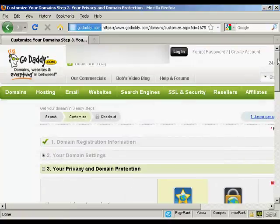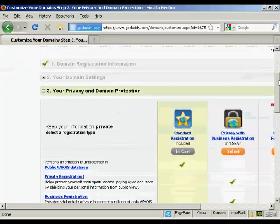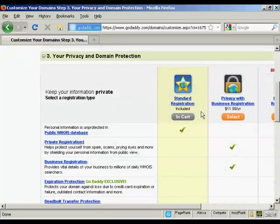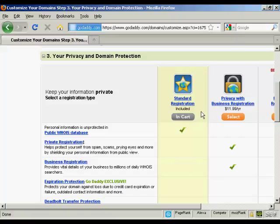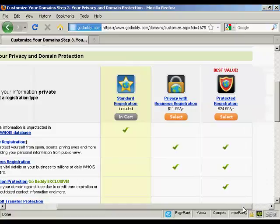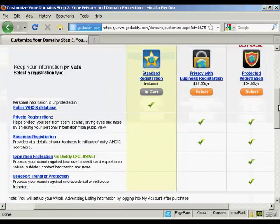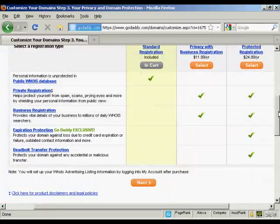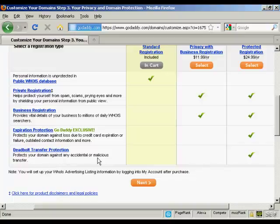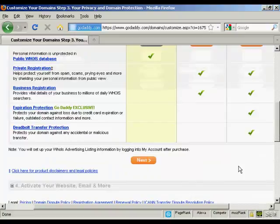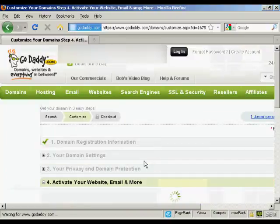Then it asks me for my privacy and domain information. Standard registration means that your personal details, your name, your address, your phone number, and so on, will be available to anyone who does a Whois search. Or you can have private registration which hides this information. And you also have protected registration which also includes expiry protection and stops you from having any accidental or malicious transfer. I'm just going to leave it at standard registration for this demonstration. And then click Next.